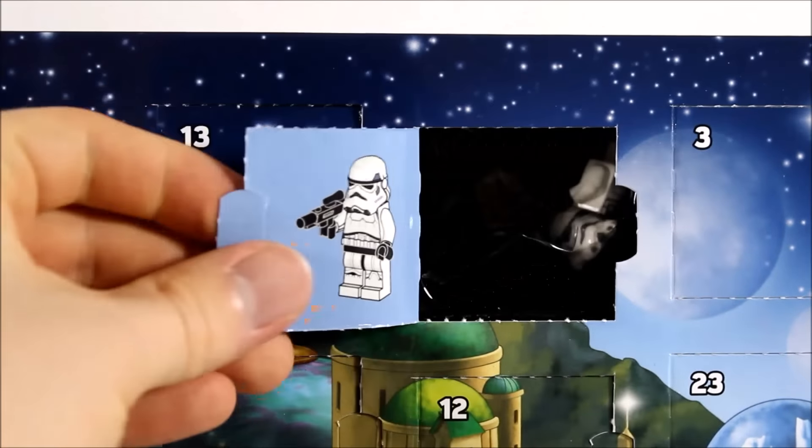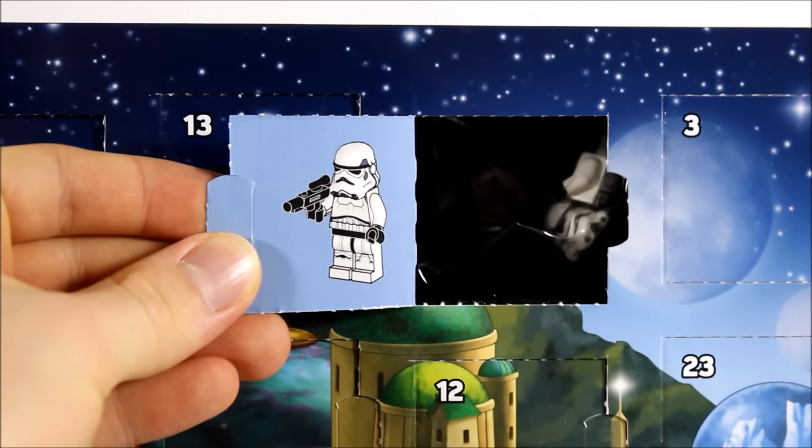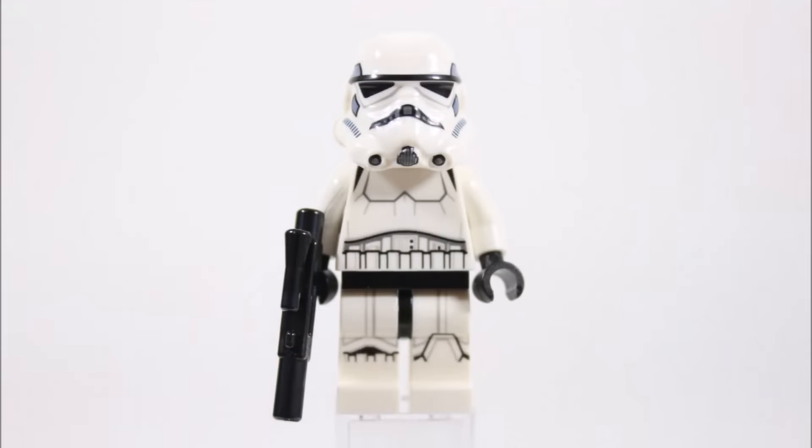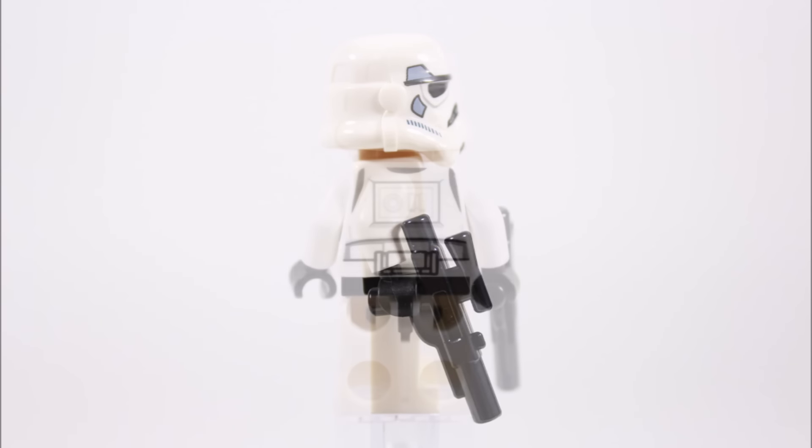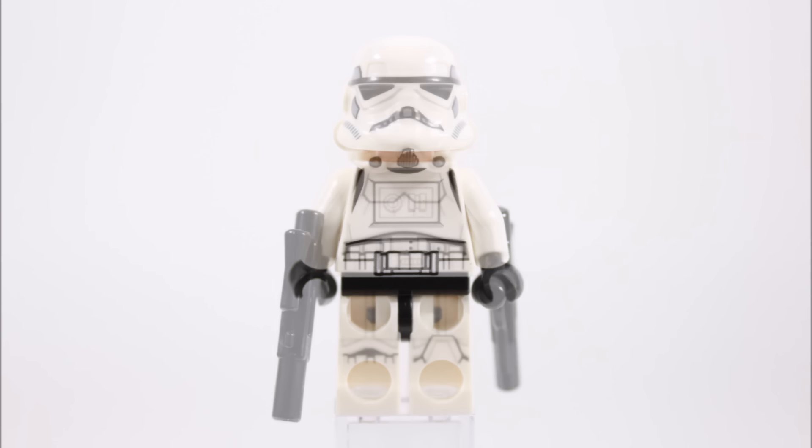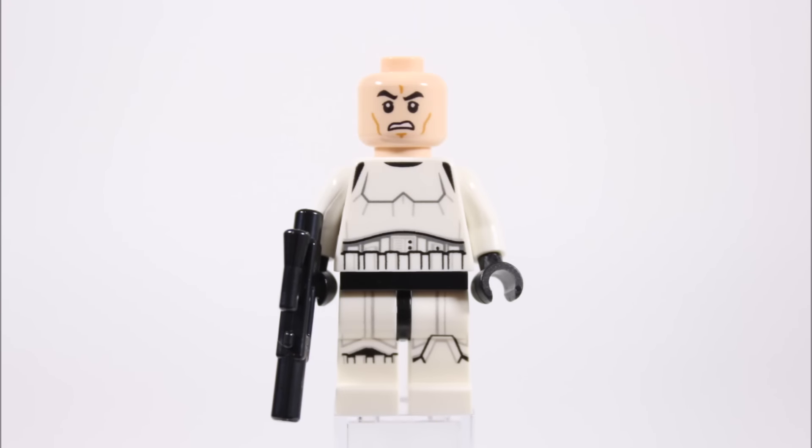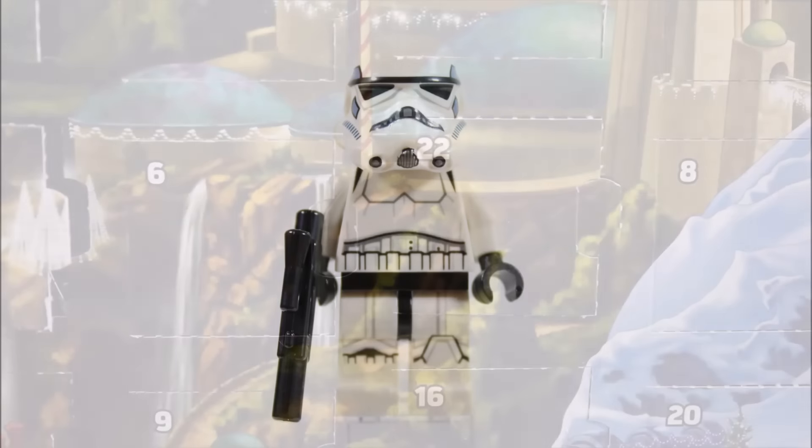Following on at twenty-one is a Stormtrooper. It wouldn't be Christmas without him. This regular trooper has good armour printing on his legs and torso and he comes with a medium blaster. At the back the torso printing continues and he wears the nicely printed helmet. Under this is the angry faced head. Overall we haven't seen many of these regular troopers this year so we appreciate his appearance in this calendar.